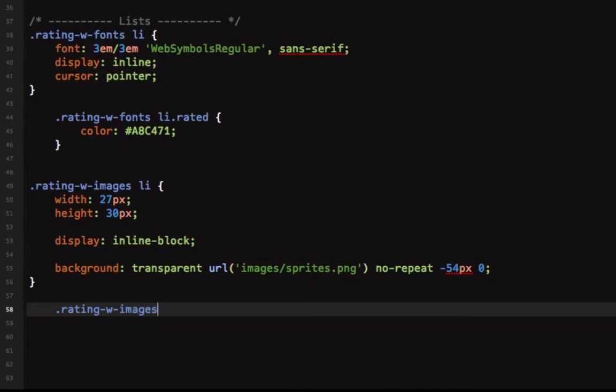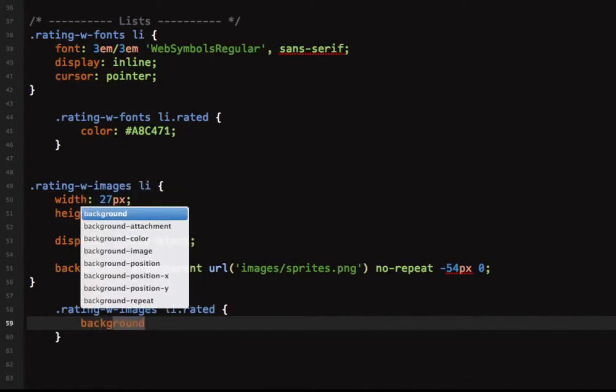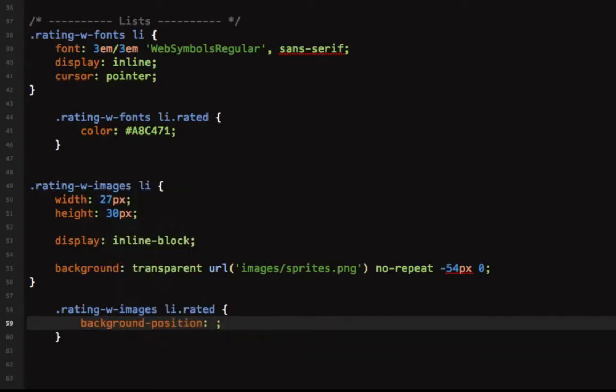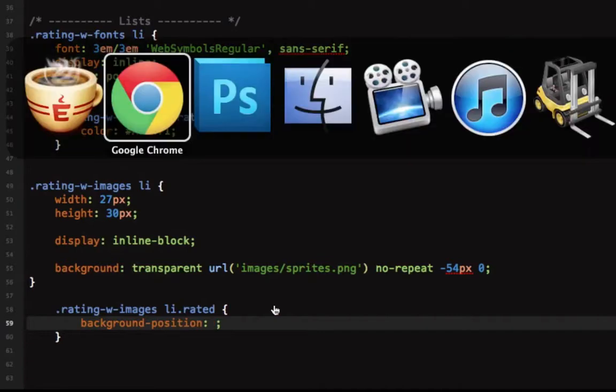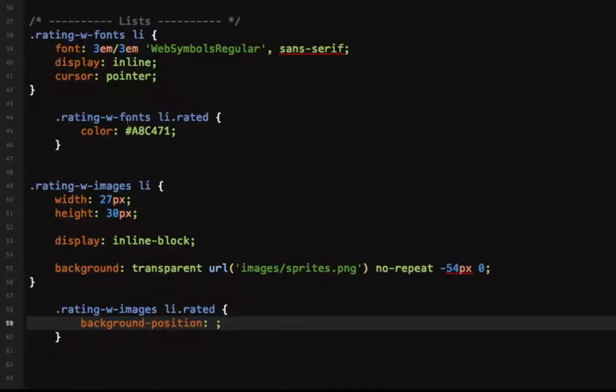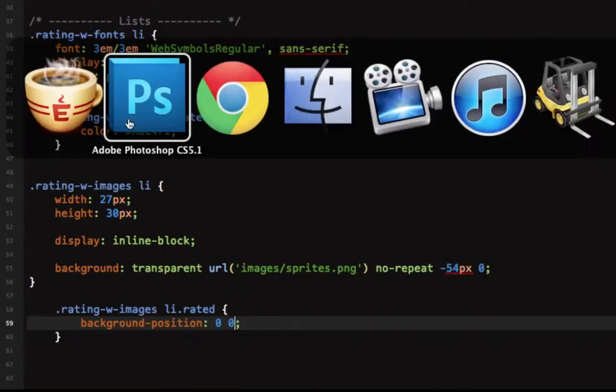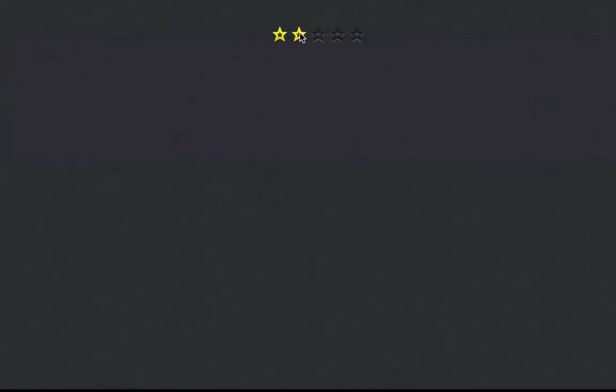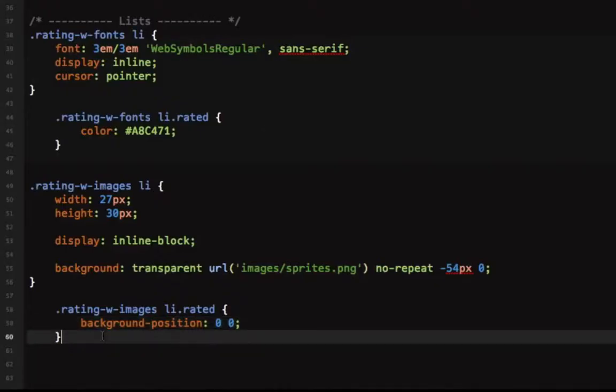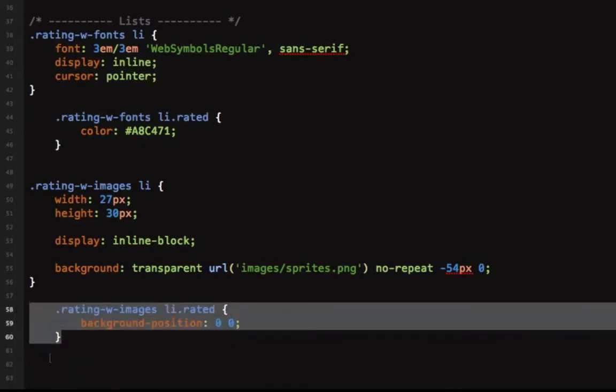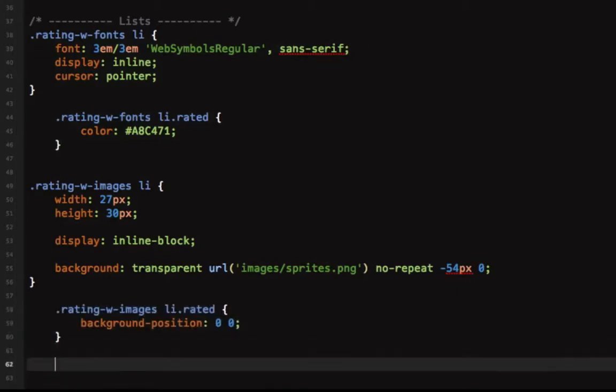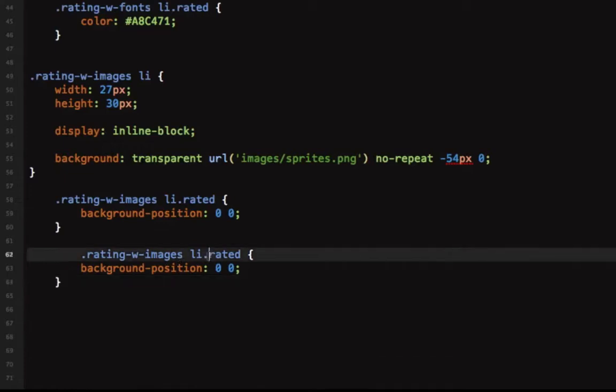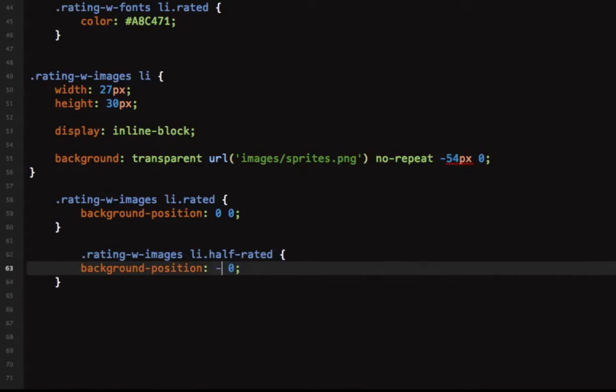Now it's just a simple matter of getting the correct background positioning. So we'll say list item rated, we'll say background position, we want to start with the first one so we'll say zero and zero. Let's have a look, there you go. And the other one, copy this - rating with images list item half rated - and we must shift the background to minus 27 pixels, and there it is.